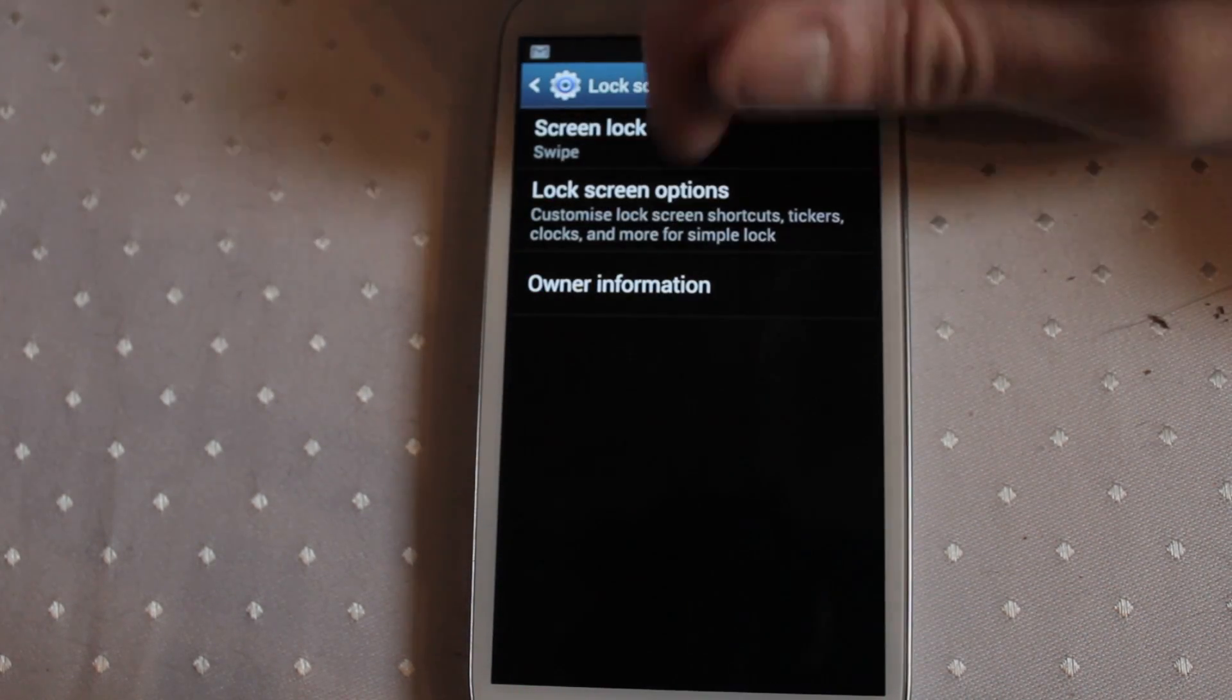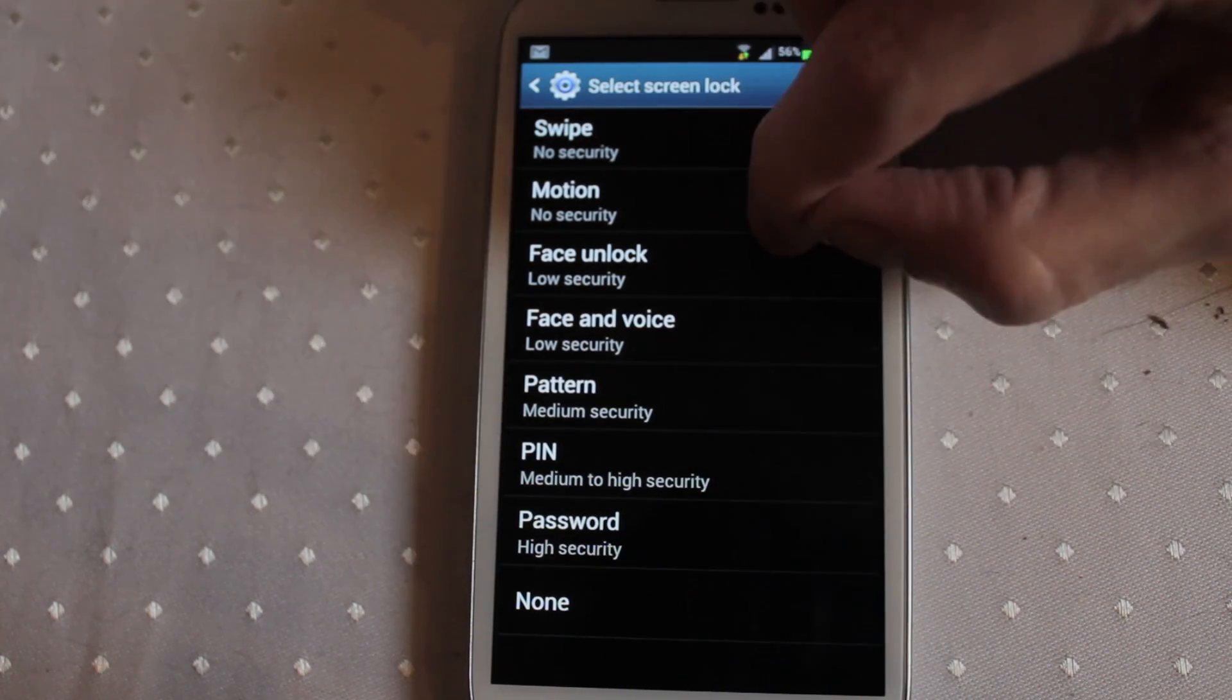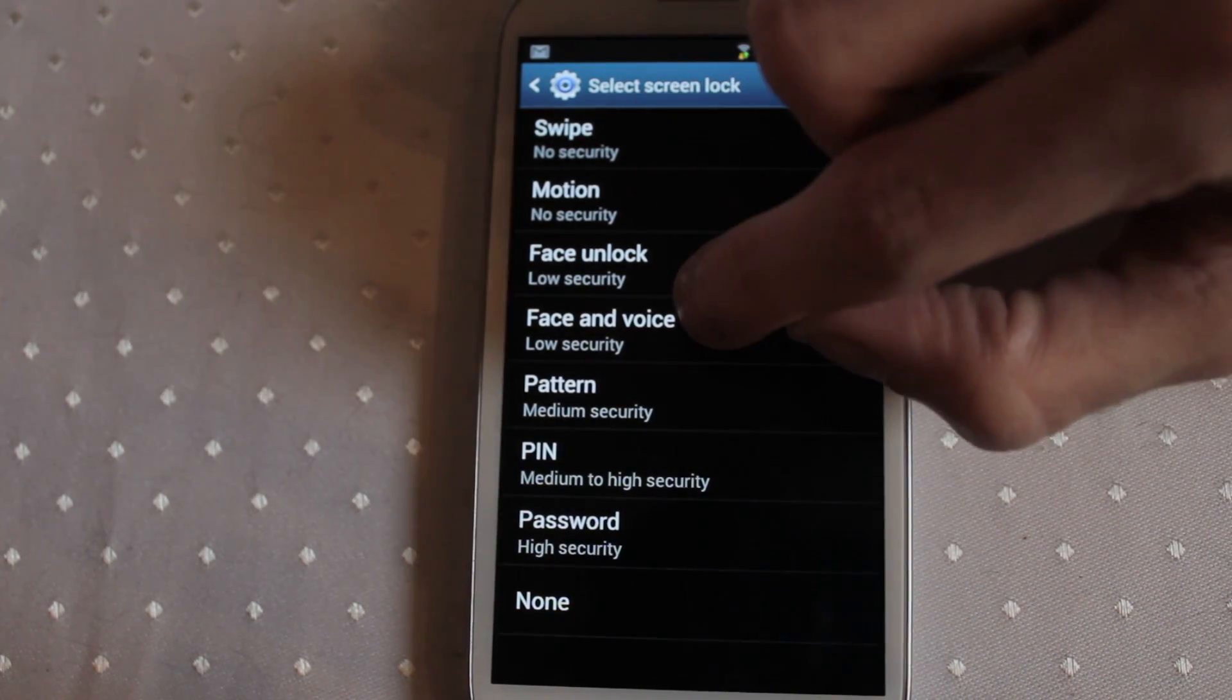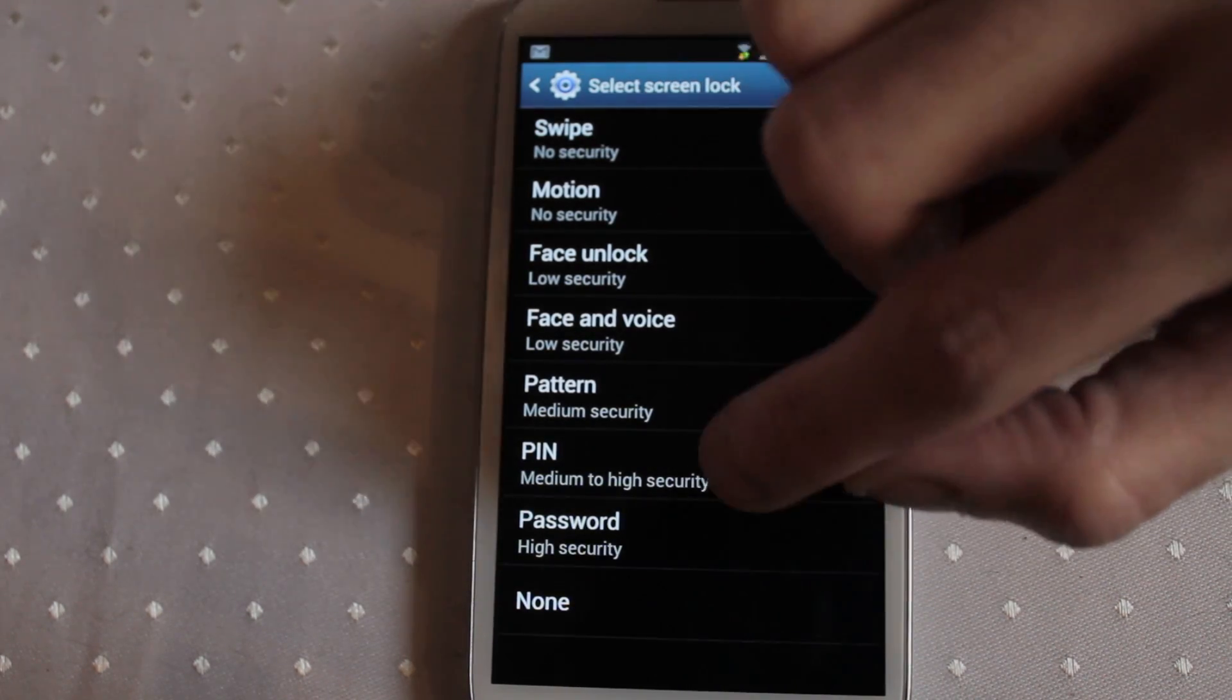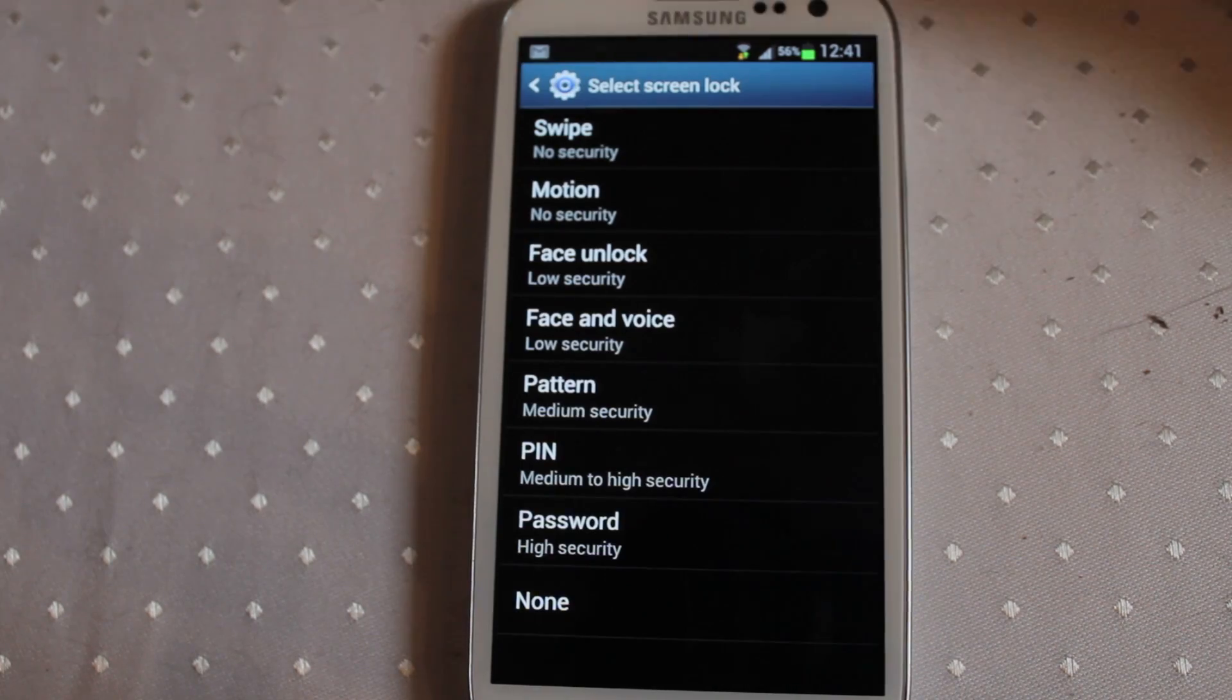Also within the lock screen you have all of your different lock screen types now. Face unlock, face and voice, pattern, pin, password, swipe or motion.